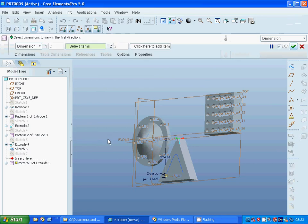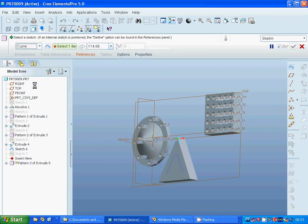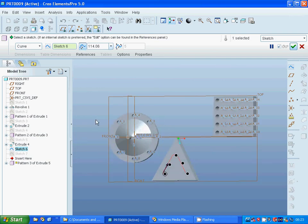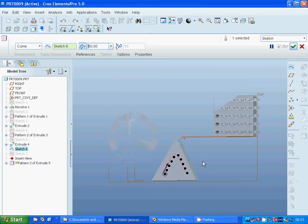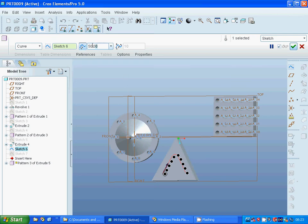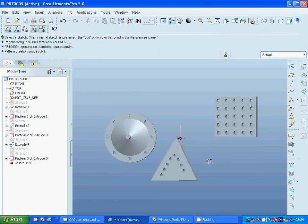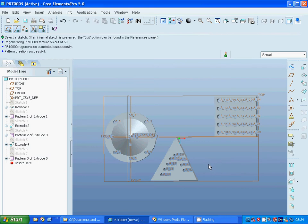I am going under Pattern and I am going to use Curve, selecting that curve. I set the offset to 160. It is okay. Now we have our holes along the curve. That was all in this tutorial.